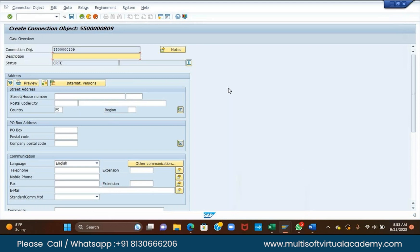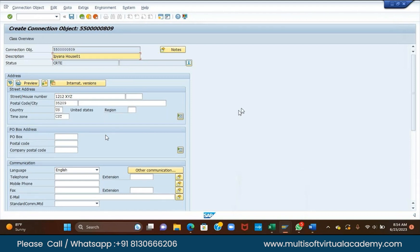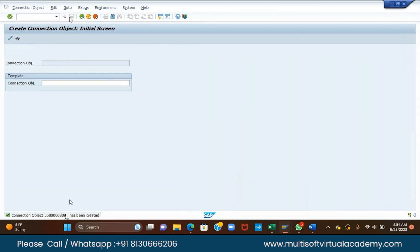People are asking why the BP address we are changing. Because if you are a rich person with 10 houses, those 10 houses will be in different locations. You need electricity, gas, and water. In the description, just note down your name — for example, 'Lipiana House 1'. Enter a street number, house number, give some XYZ value. Enter postal code, US. Click enter and save it. Copy the number and update it in the connection object section.